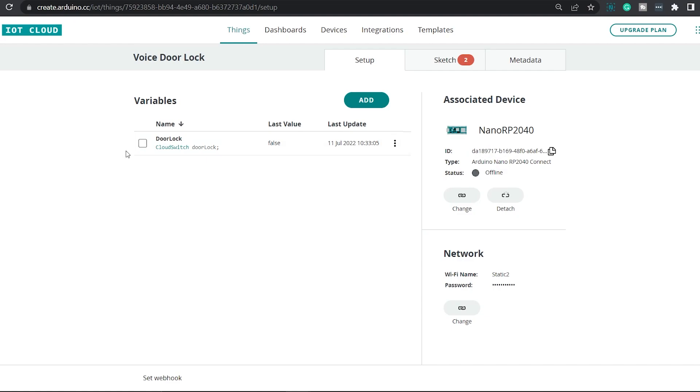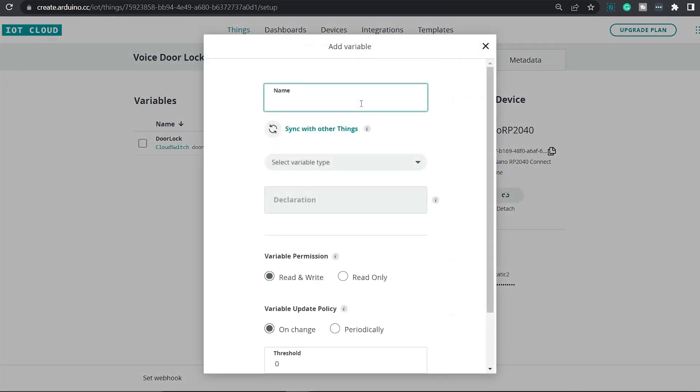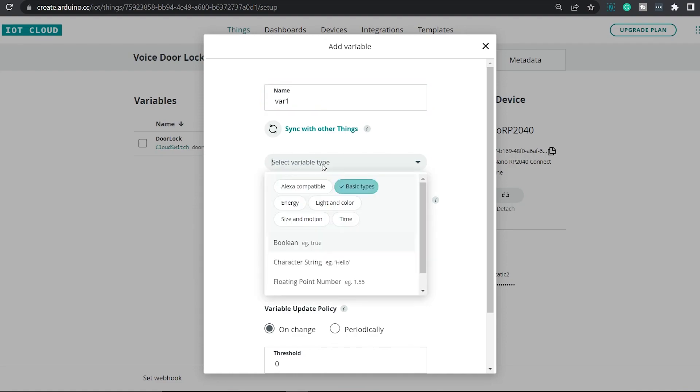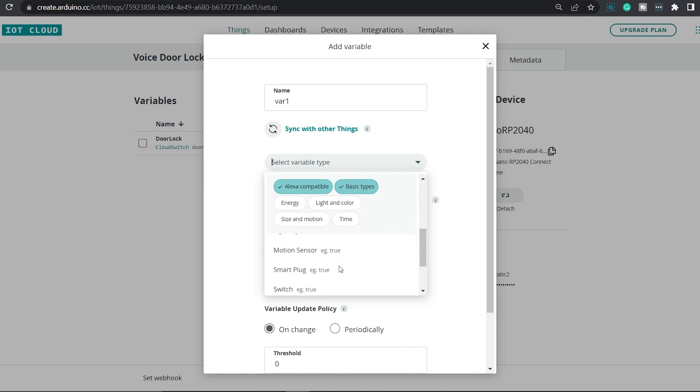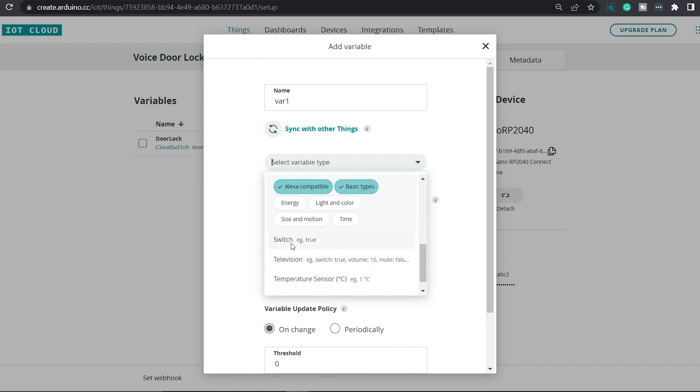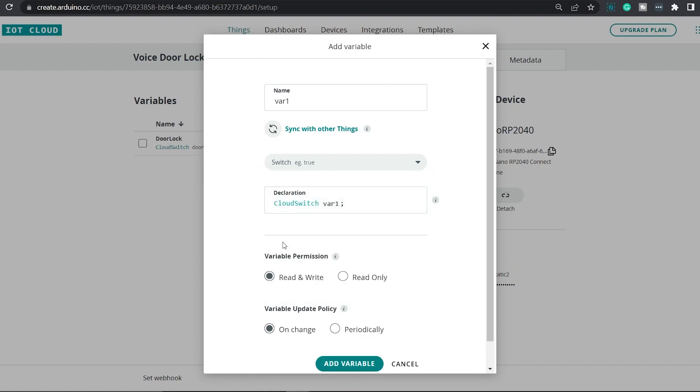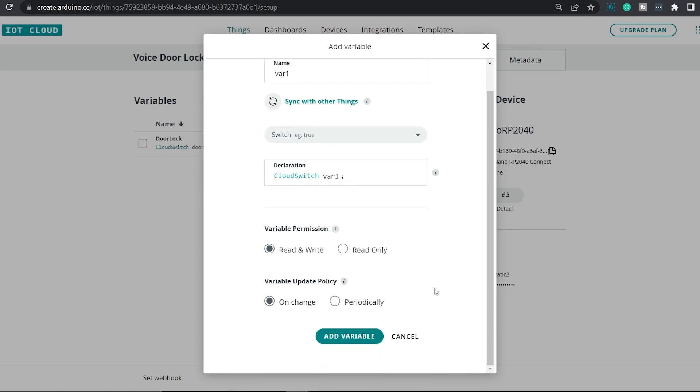In order to add the variable, simply click on this add button. Give this variable a name. Let's name it VAR1. And under this variable type, we have to select the right variable type. Since we will be controlling this door lock using Alexa, we have to select an Alexa compatible variable. Simply select that. Scroll down and select this switch. The value of the switch will be either true or false. Once we have done that, simply click on add variable.